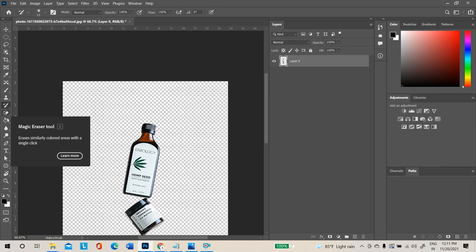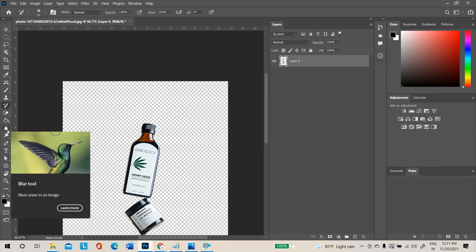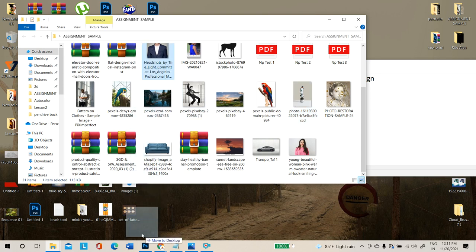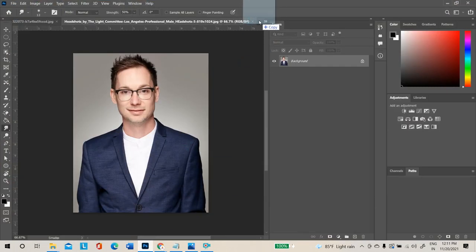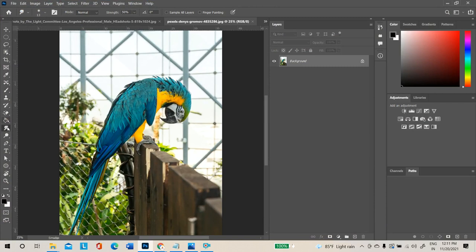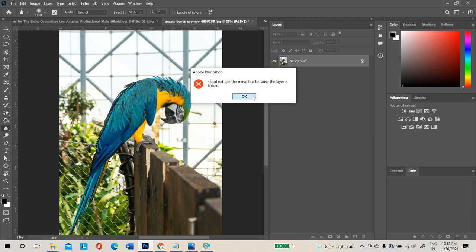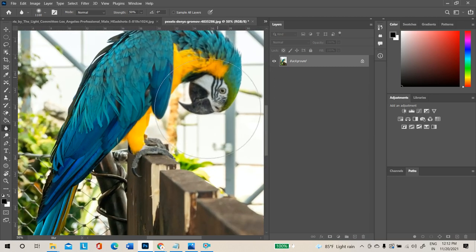Next are three tools: Blur, Sharpen, and Smudge. The Blur Tool blurs any area — select it, increase the size, and click and drag on the area you want to blur. That area will go out of focus. Click and drag multiple times until the image becomes sufficiently out of focus.